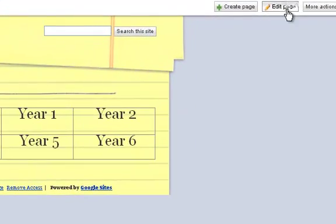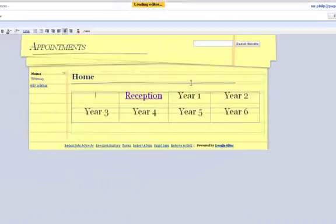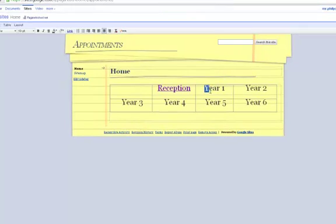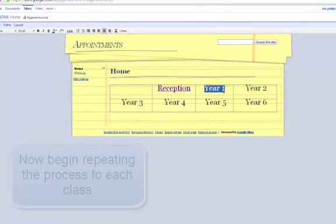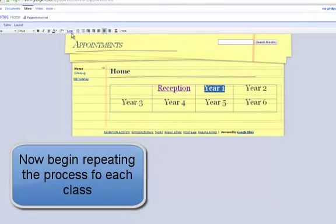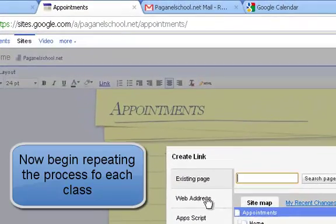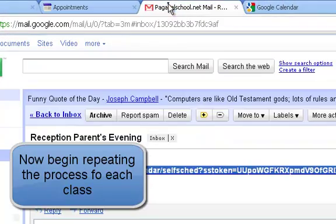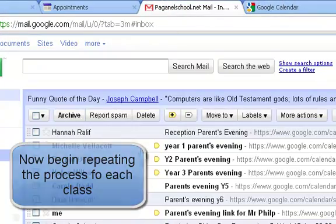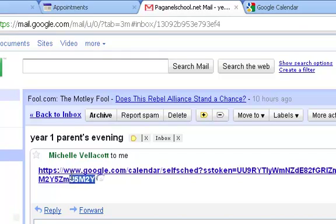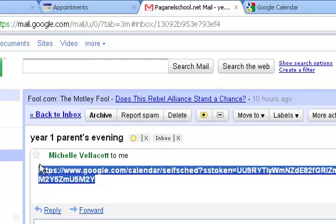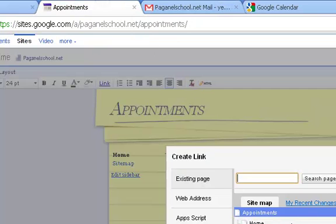Right, I am going to edit the page. And there is year 1. Linking to year 1 appointments calendar link.